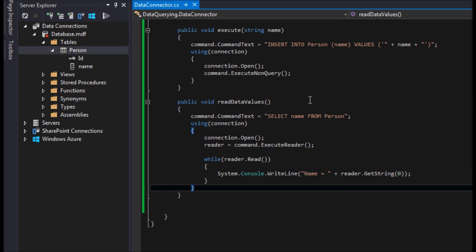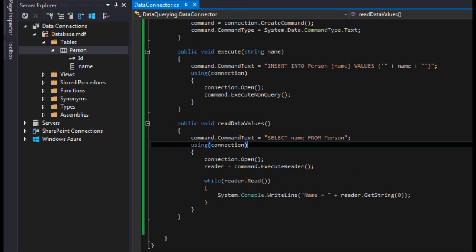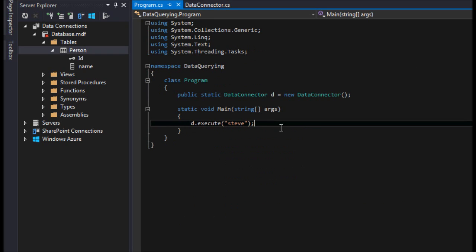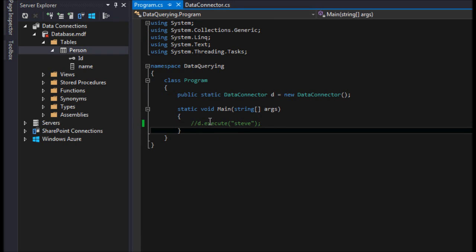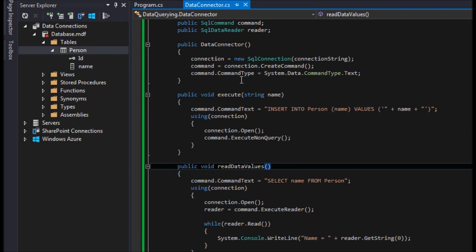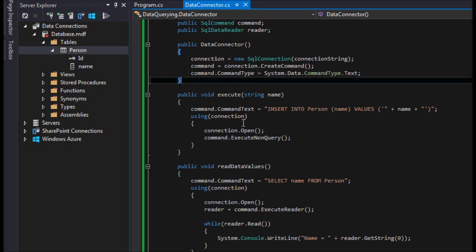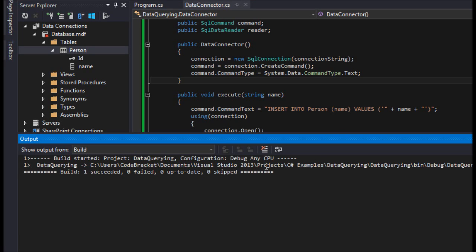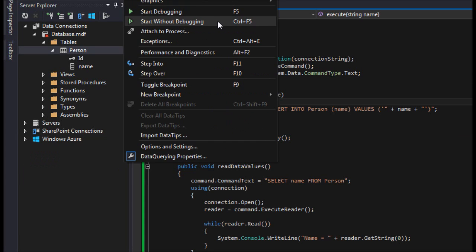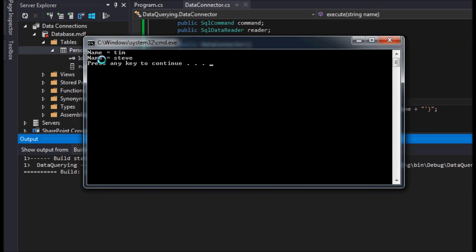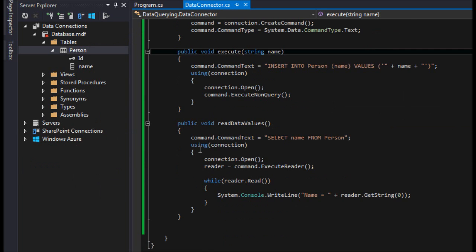Since we only inserted a couple of values last time, let's run this. In the program file I'll comment out the previous call and add d.ReadDataValues(). I'll hit Ctrl+Shift+B to build, then Ctrl+F5 to start without debugging. It took a moment because of closing and disposing the connection, but we can see it successfully read the names from the database.